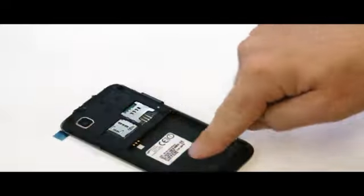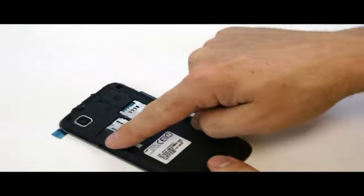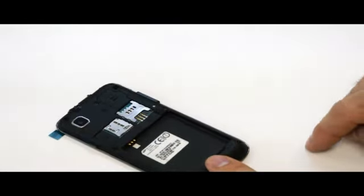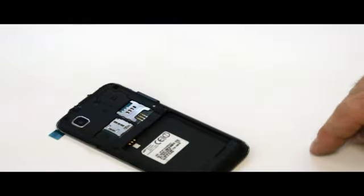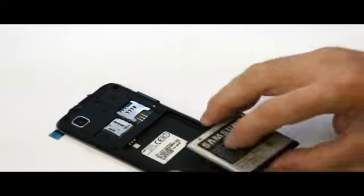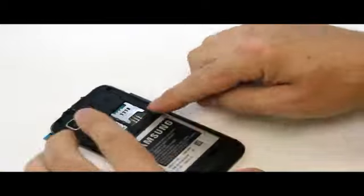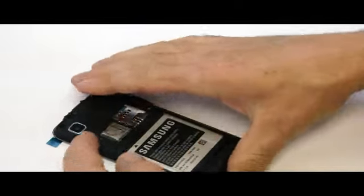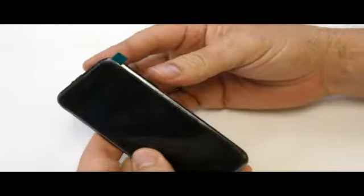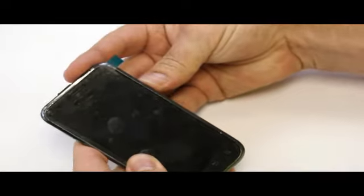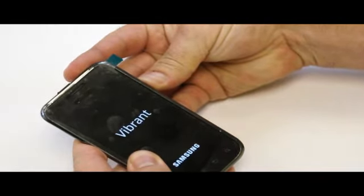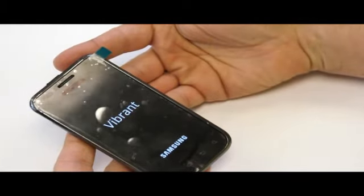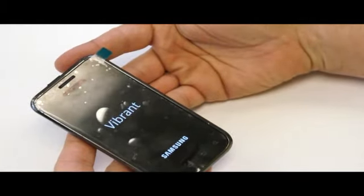At this point, we would put our seven screws back in the phone. Get our battery, put your memory card in, your memory card and SIM card, and let's power the device on. The Samsung Vibrant Complete LCD.